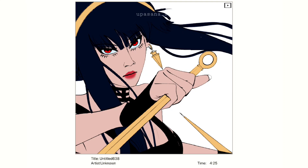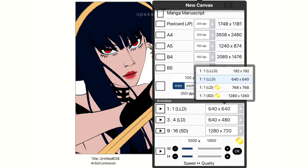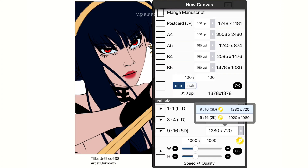For the animation feature to work, you have to select specific canvas modes, and unfortunately all the higher resolution versions are locked for prime members only — that was pretty disappointing. They won't even let you choose the SD version. I can understand about HD or full HD, but not even SD. So I had to go for the LLD option, which is 640 by 640 — very small.